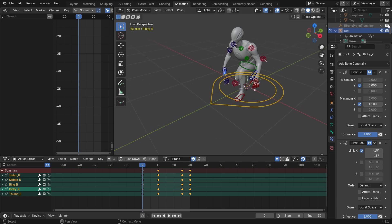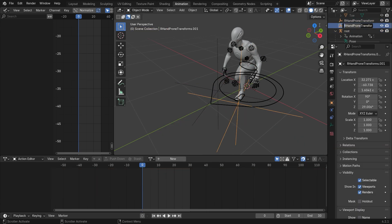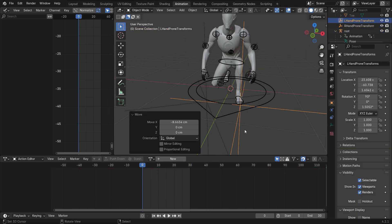Then I did the same thing to the other arm to improve the animation.